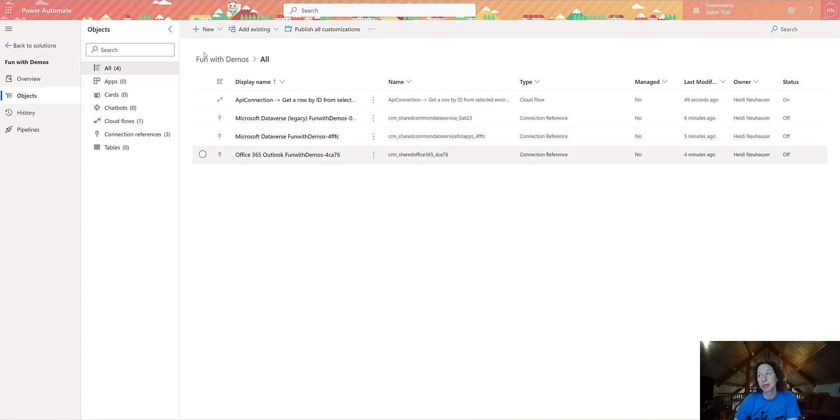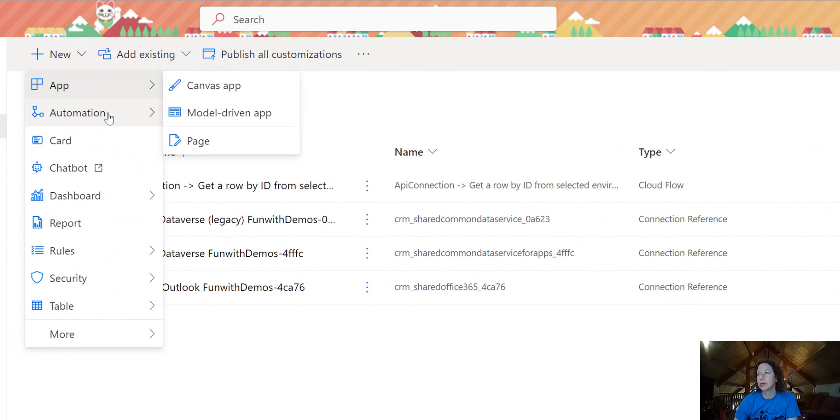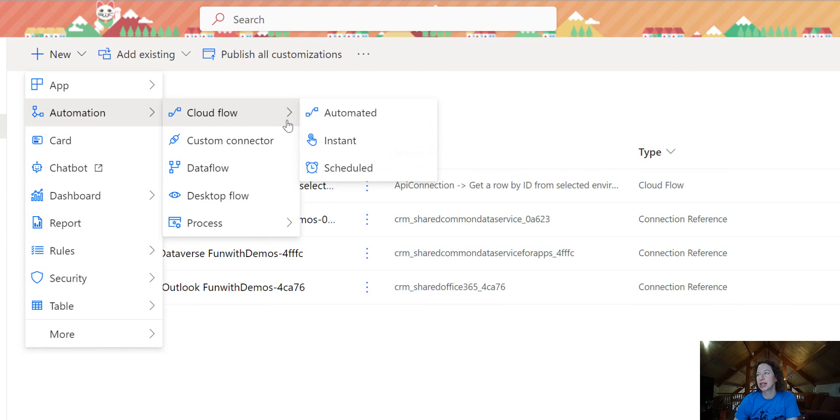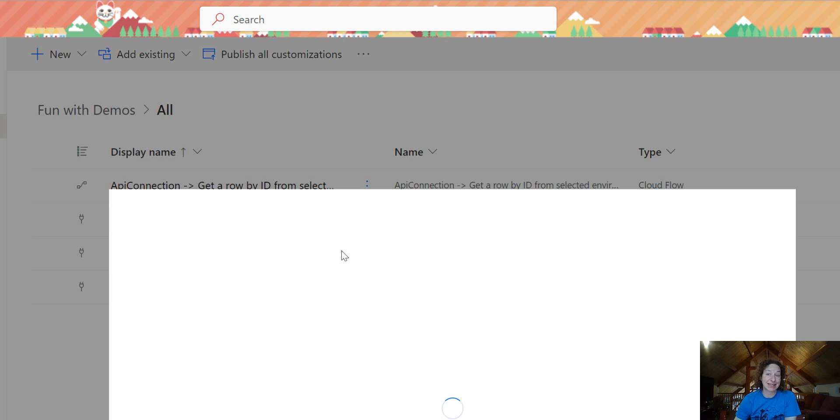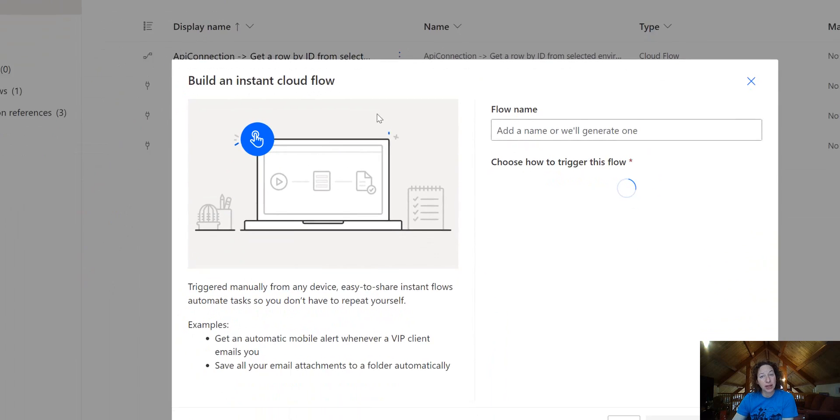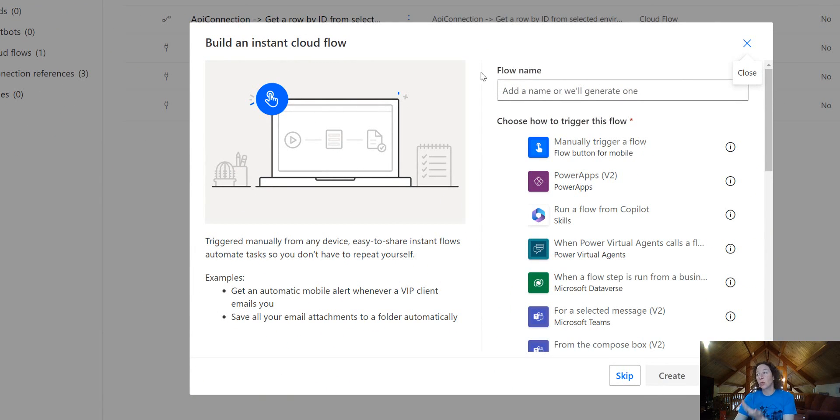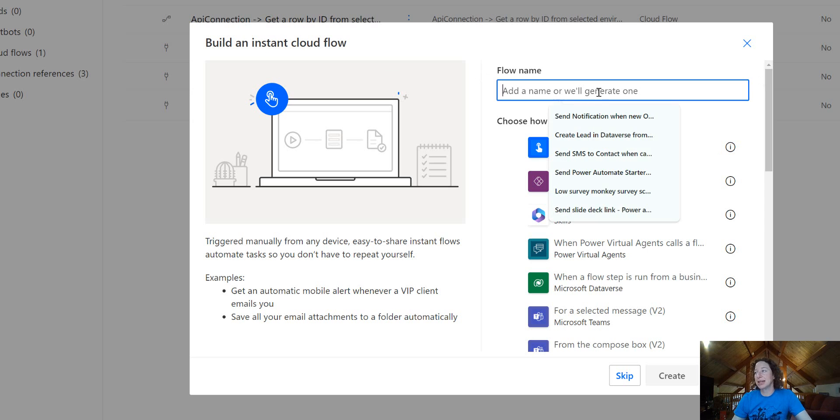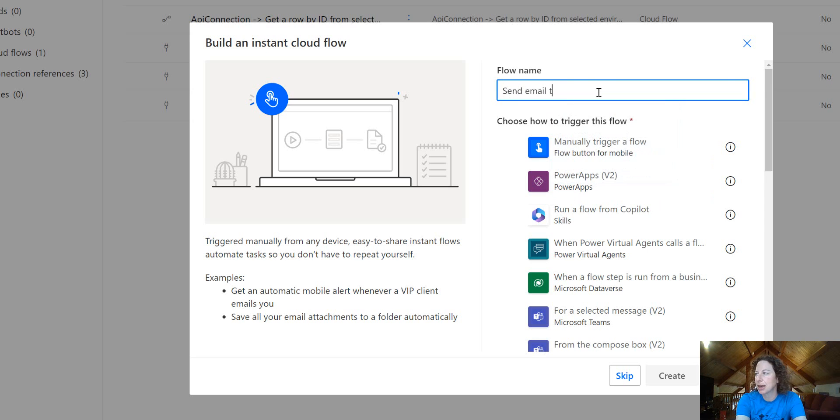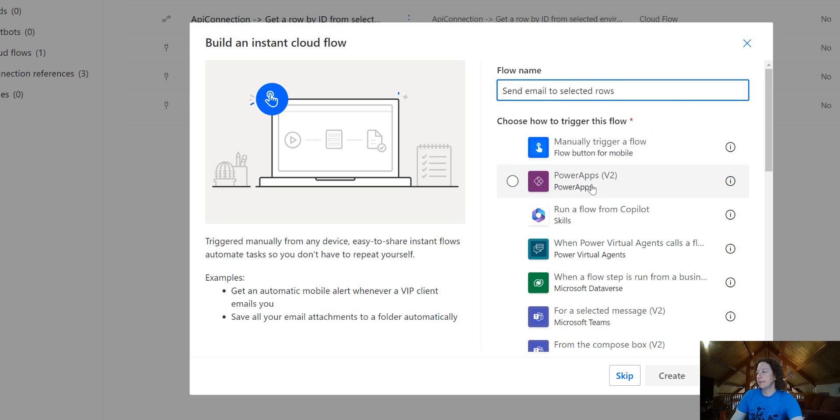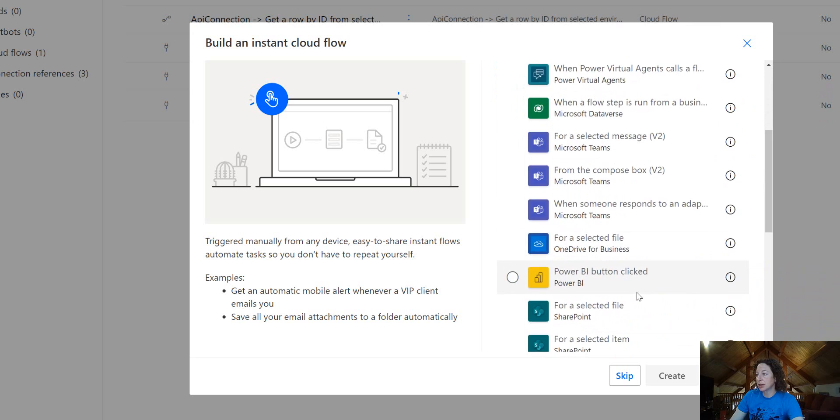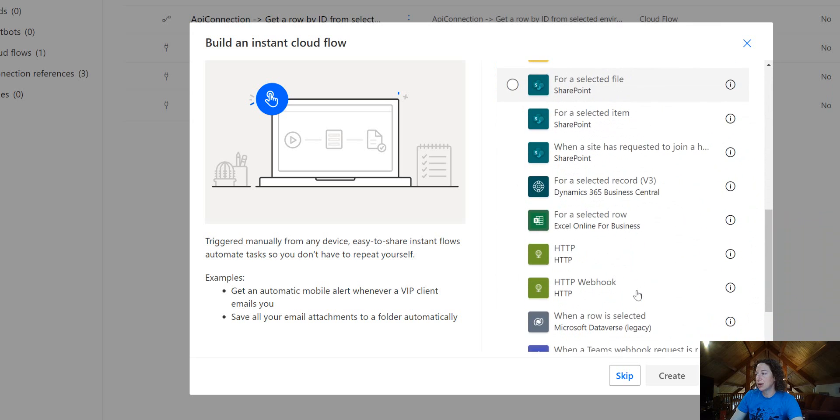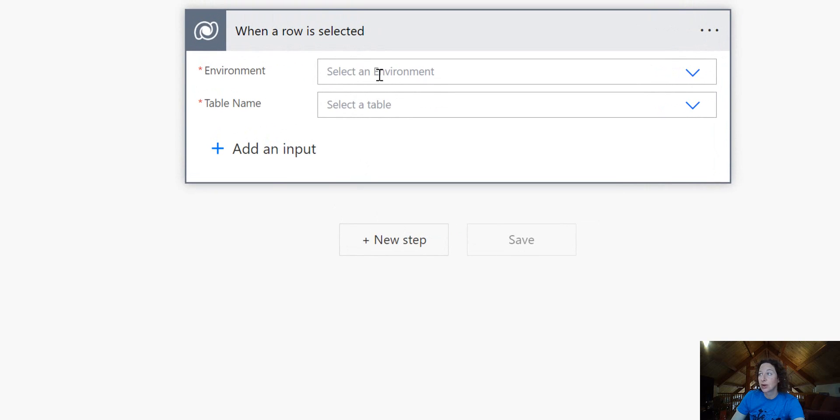We'll start this flow from a solution file, go to new, automation, cloud flow, and instant. Anything you want to use the When a Row is Selected trigger with will require it to be an instant flow. So we can call this send email to selected rows. All the triggers available to you are going to show up here. We are scrolling down until we find this one, When a Row is Selected, and then we'll hit create.